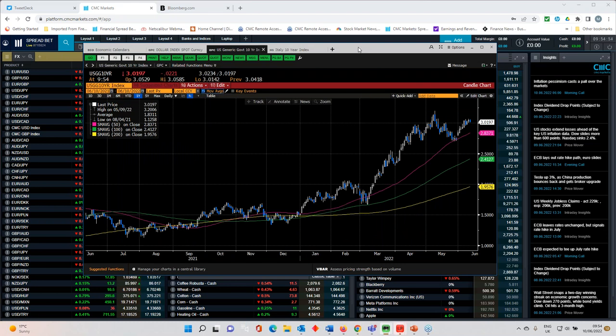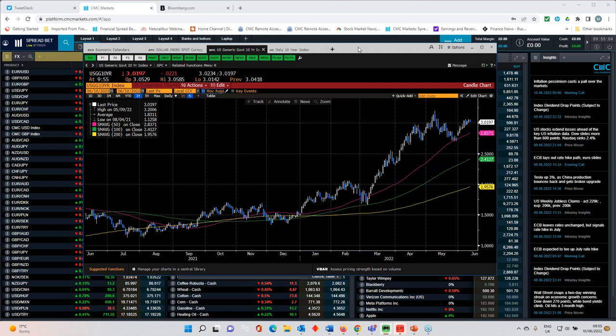We've got oil prices back at three month highs above $120 a barrel, we've got talk of food shortages, supply chain problems, and we've also got China, world's second biggest economy.